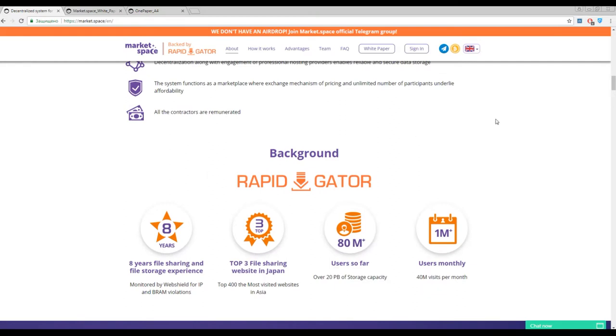As for me, I'm a traditional person and I prefer to store my important data on the external USB drive because it cannot be hacked or stolen because I keep it at home.